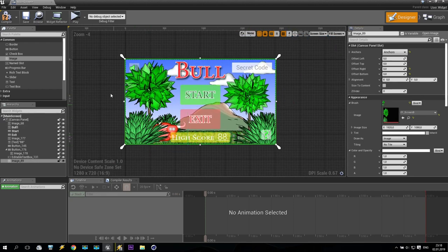In the next tutorial we will make some animation for all this main widget. Thank you very much for watching. Don't forget to subscribe and share with your friends. See you next time. Goodbye!